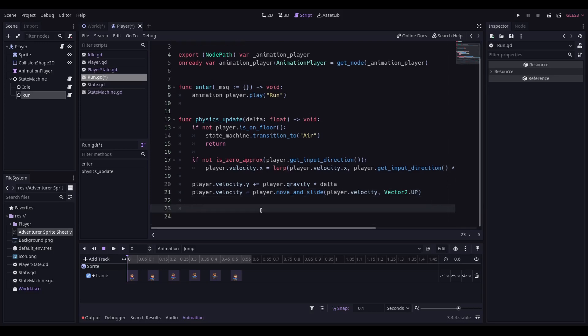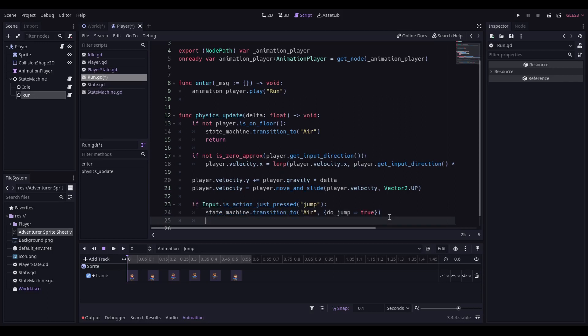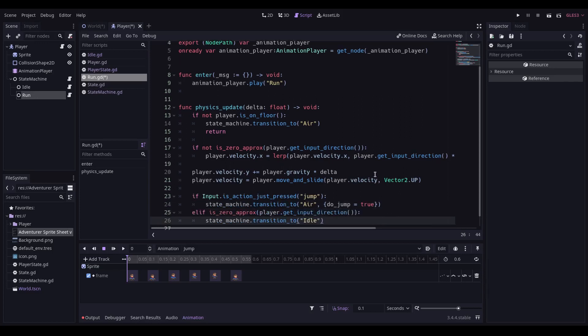If the player presses jump, we need to change the state machine to be air, and obviously passing it into it that do jump is true. And if the player is not pressing any direction, then the state machine is going to transition to idle.